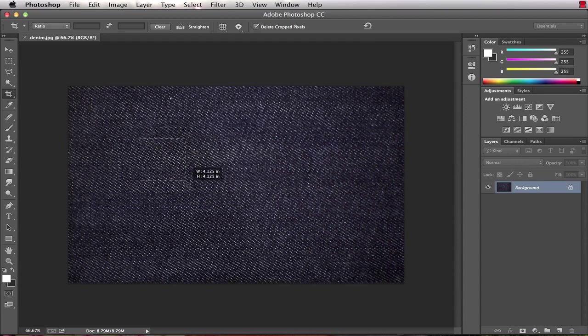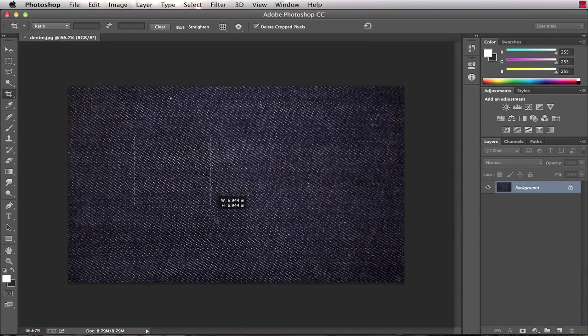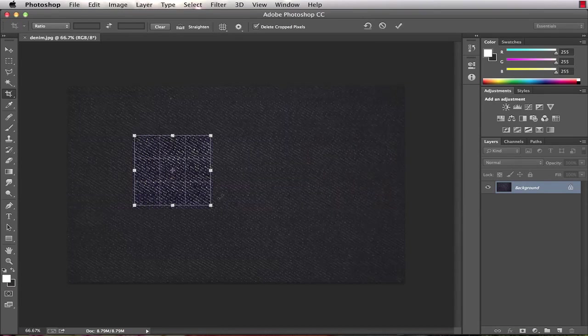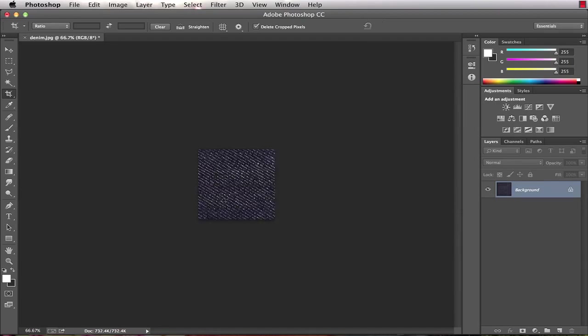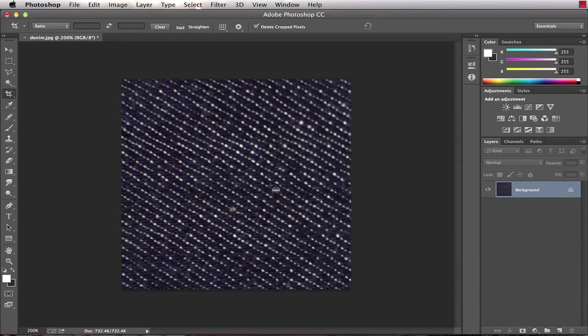So I'm gonna pull a portion from right about here and I'll hit enter to crop that. Now what I can do, just to see how it looks from a starting point, is bring this into Illustrator.